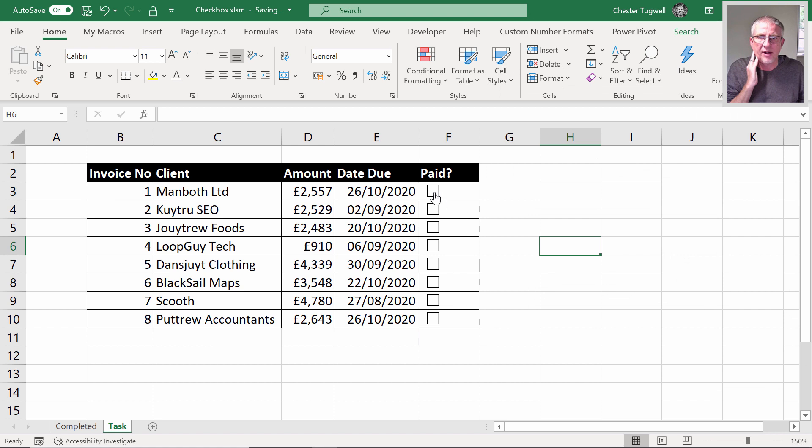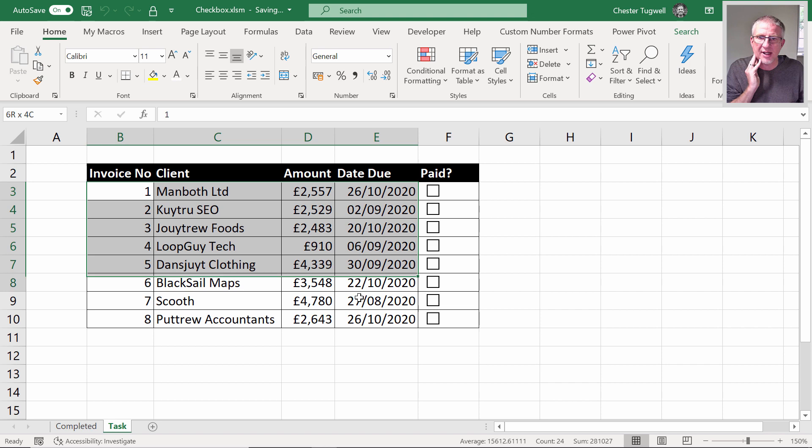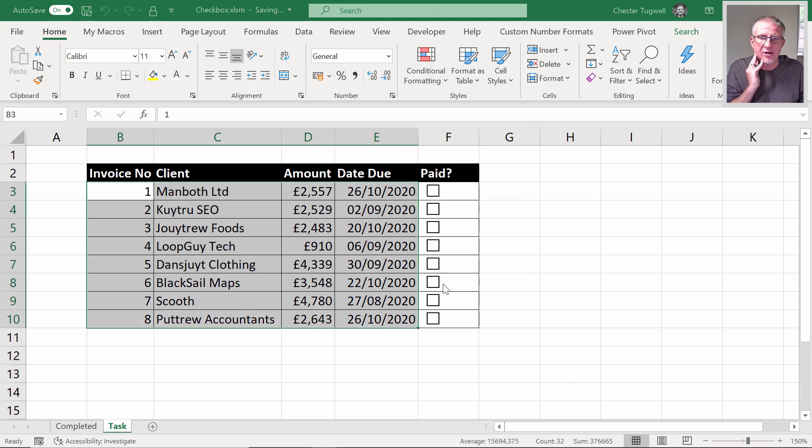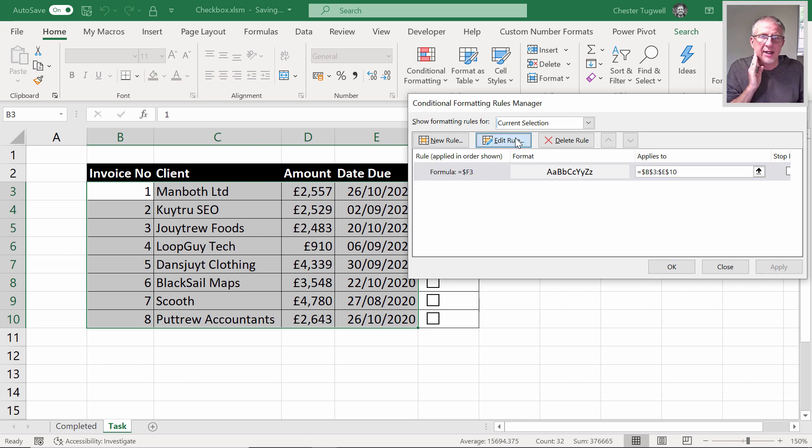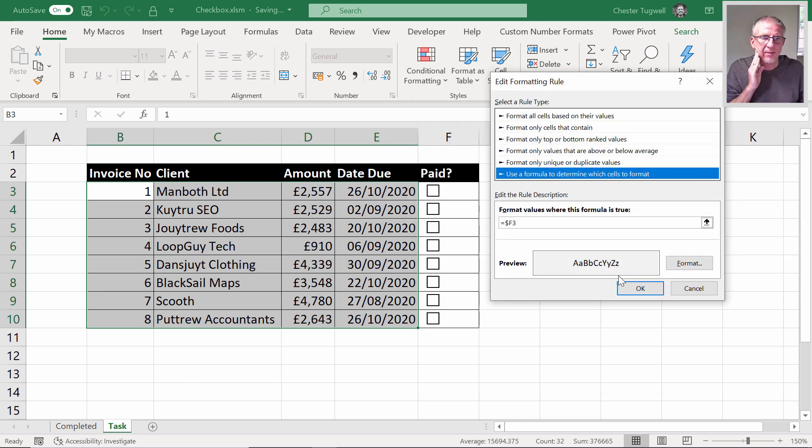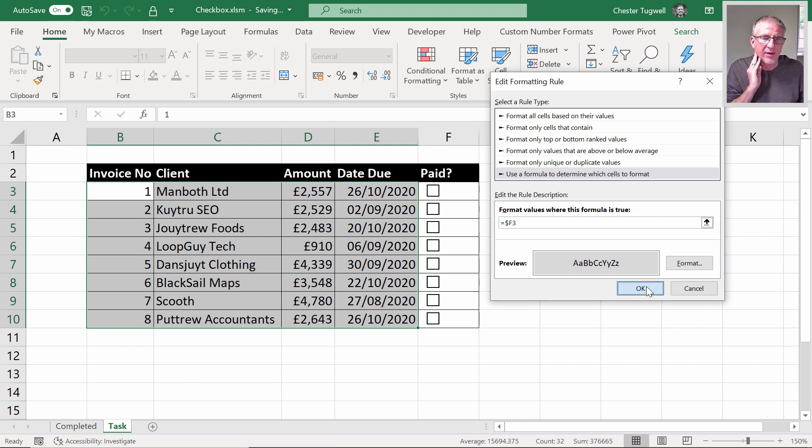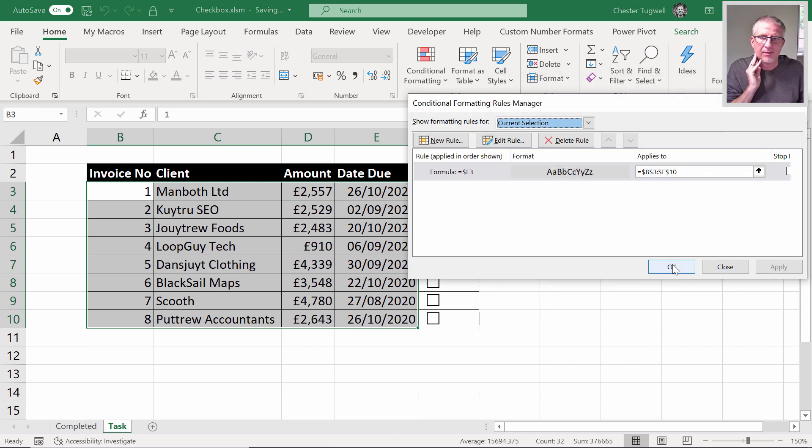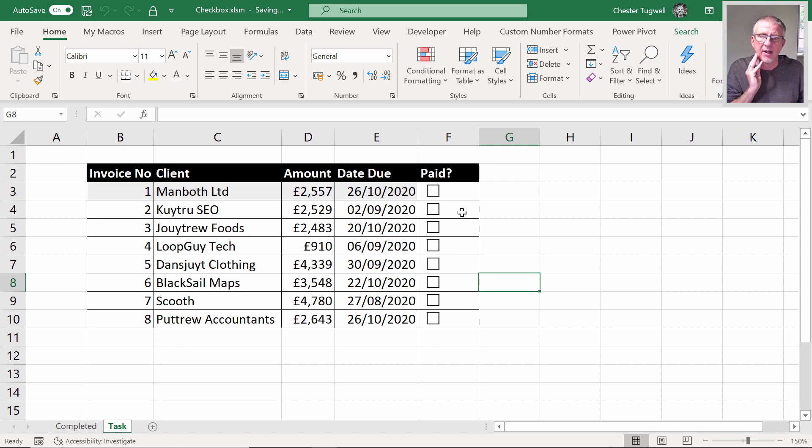Then I can say format, fill, and I'll choose a gray background color. Click OK, click OK. Let's see if this works. If I tick this now, you can see it's a subtle gray but it is in fact formatting those cells. I think the gray is a bit too subtle, so I'm going to change that conditional formatting, manage rules, edit rule, format—let's go for a slightly darker gray. That stands out a little bit more, so you can see how that's actually working now.